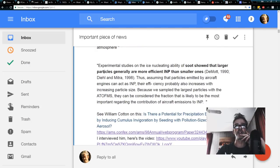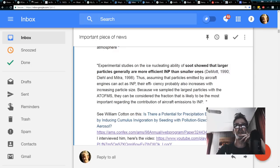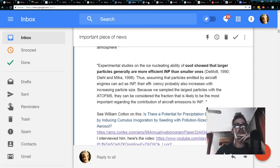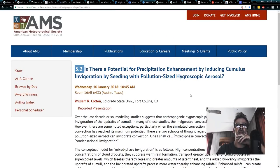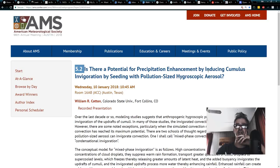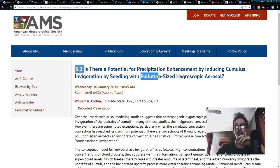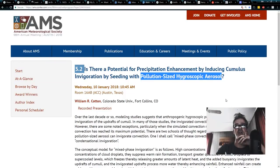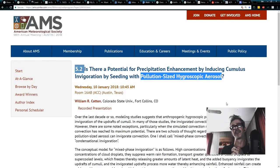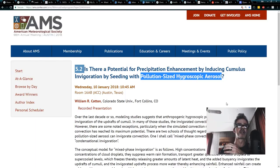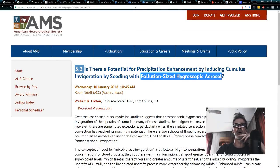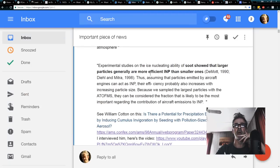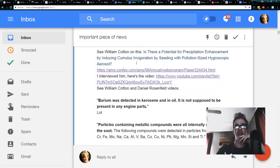Soot showed that larger particles generally are more efficient ice nucleating particles than smaller ones. Interestingly enough, I just got back from the 21st conference on planning and inadvertent weather modification, and at that research event, William R. Cotton said, is there a potential for precipitation enhancement by inducing cumulus invigoration by seeding with pollution-sized hygroscopic aerosols? Pollution-sized meaning bigger particles. So, turns out there is a relation between the size of the particles coming out of the plane and how many clouds they make. Interesting. And I linked that to the people in the email.